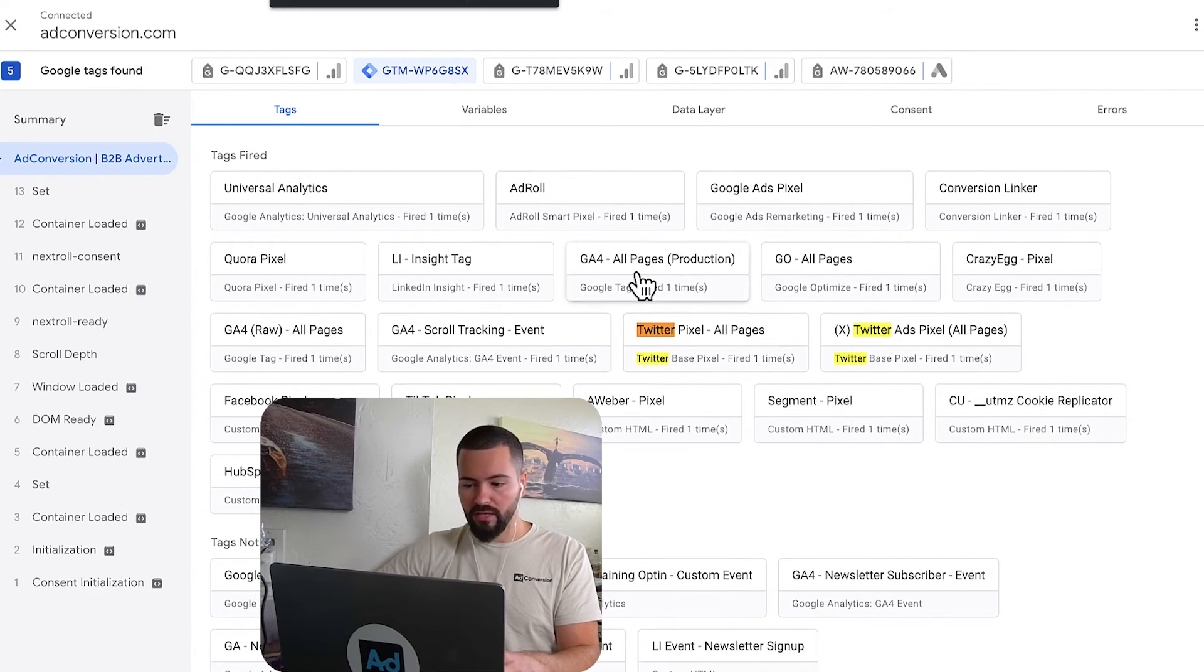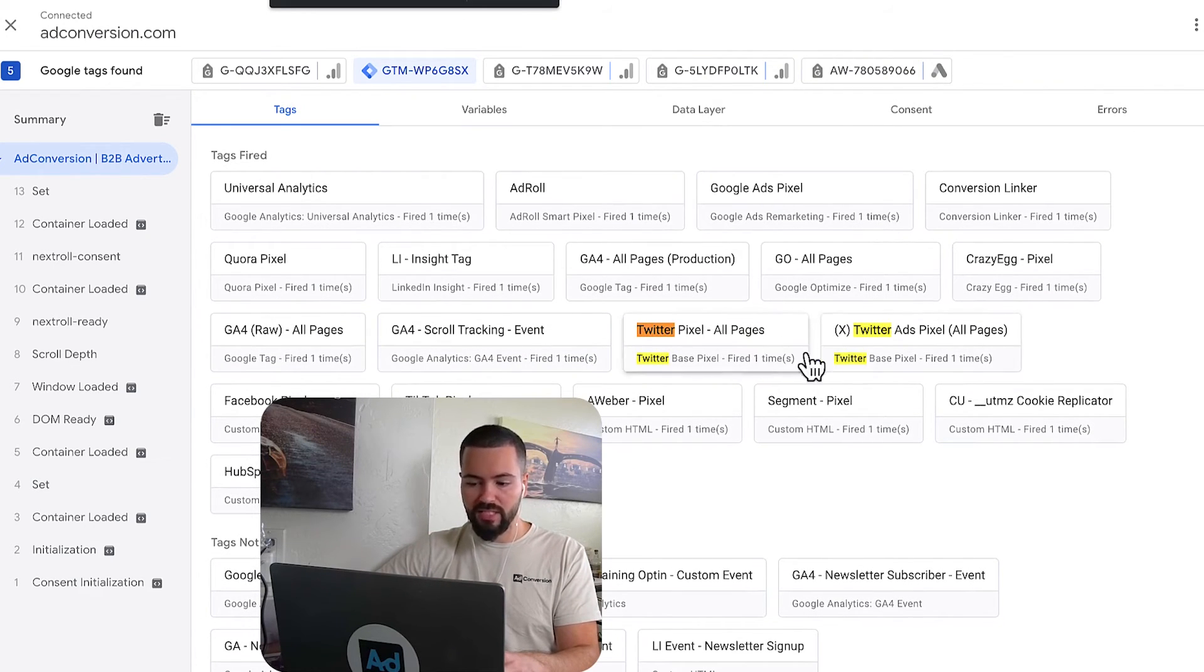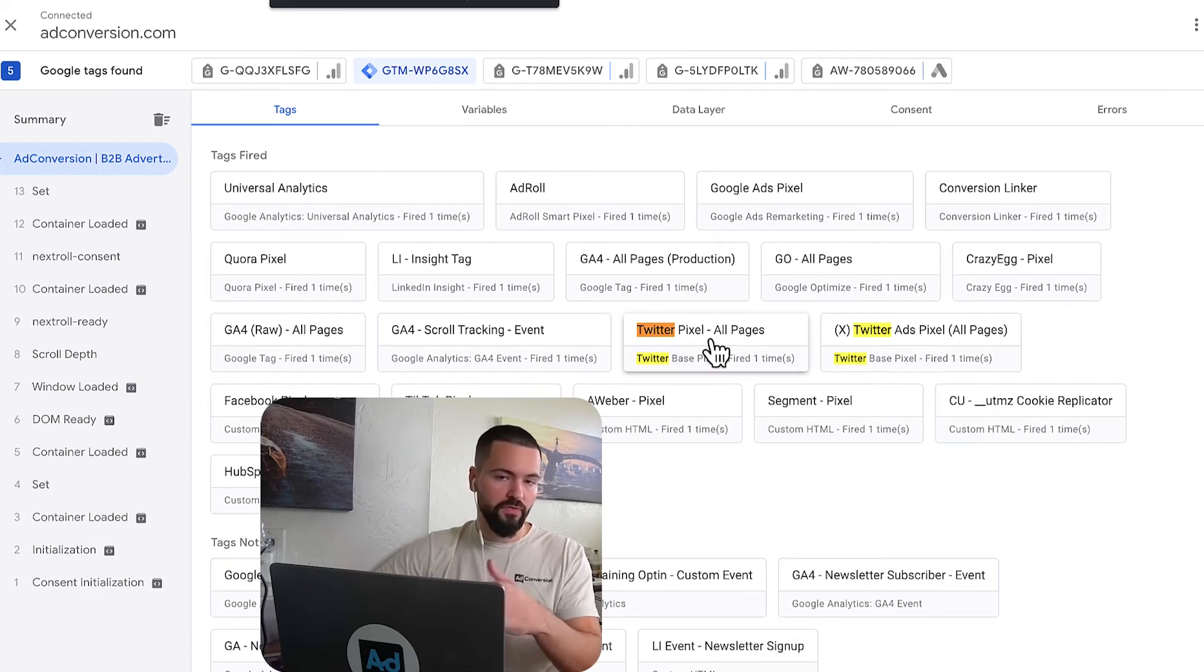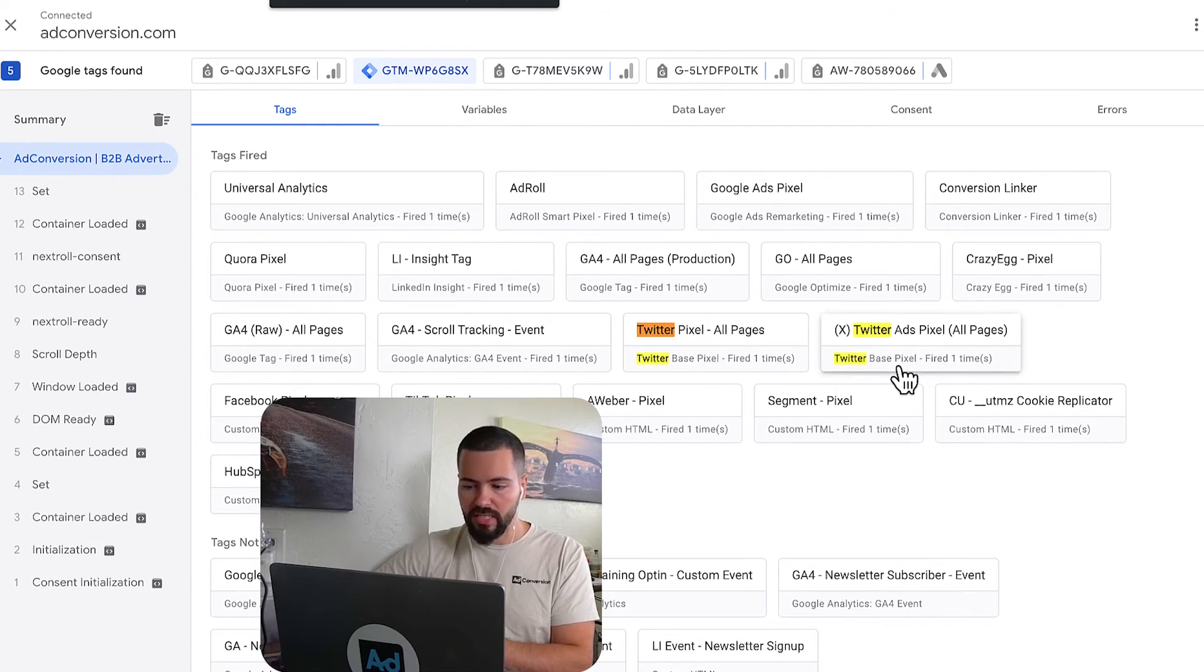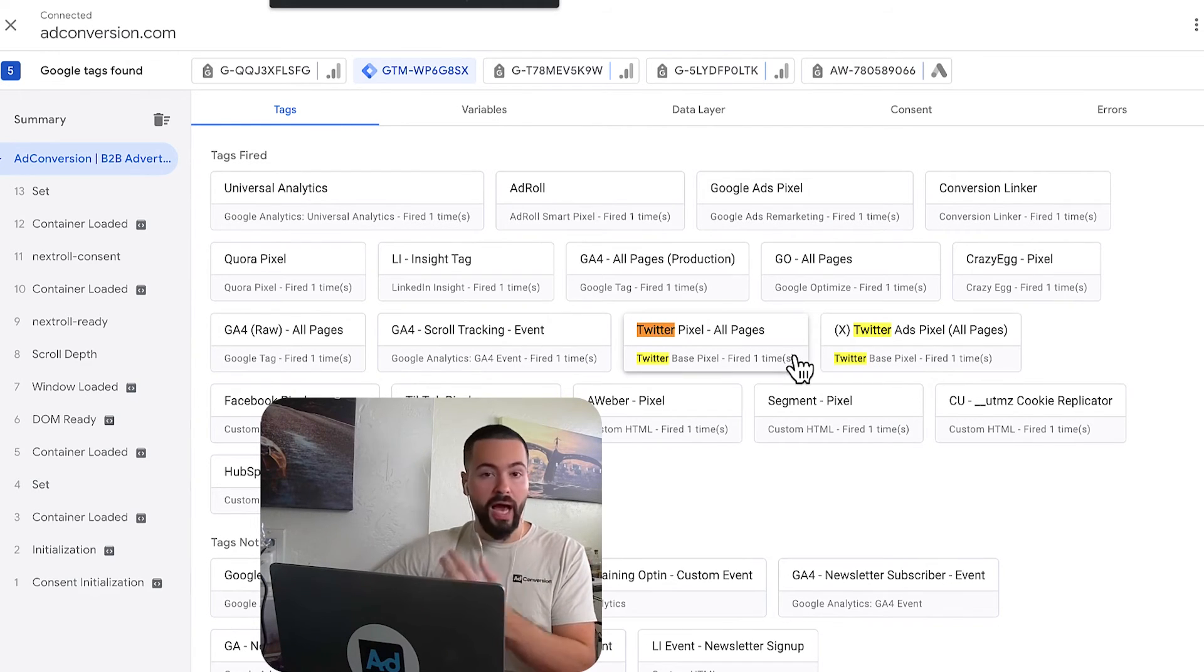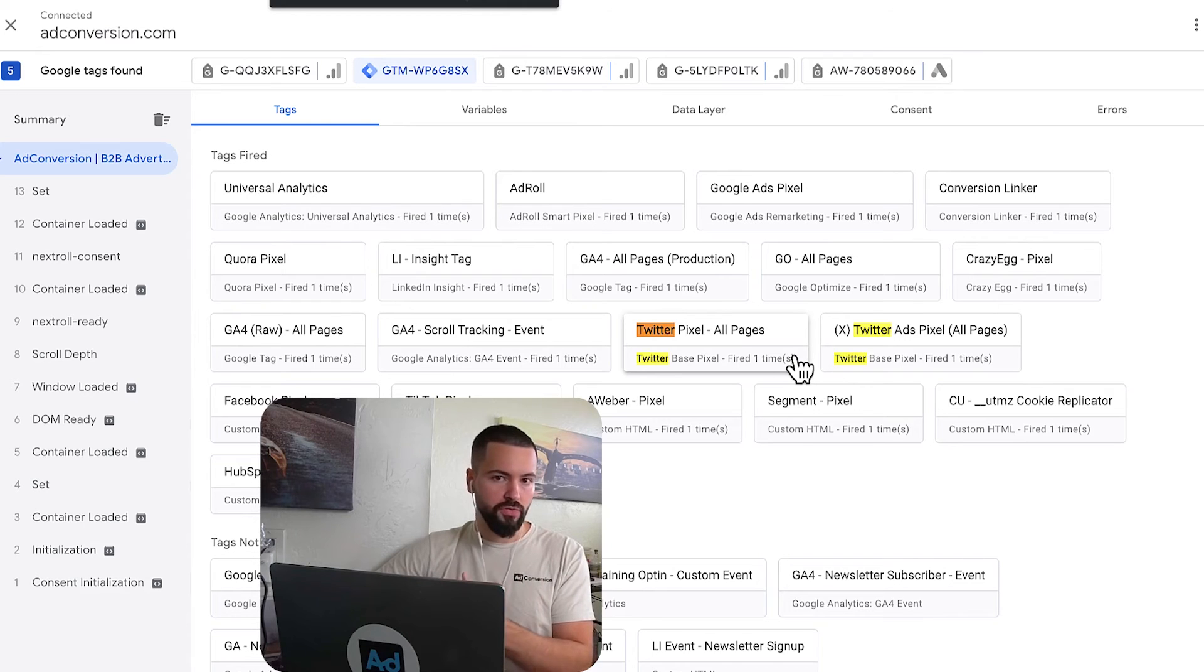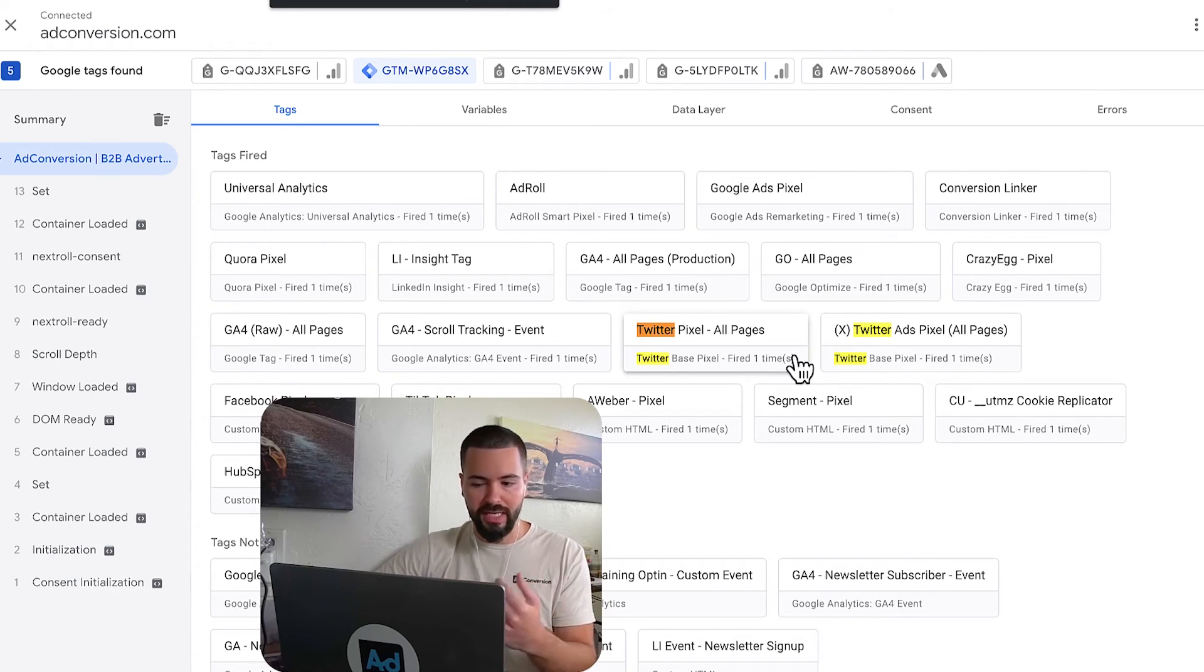So if we look here, we can see we have two Twitter pixels installed. So I had the one from before and the one just now for the sake of demonstration. So if you have duplicate tags, you're going to want to make sure you remove duplicate tags so you don't have duplicate data.